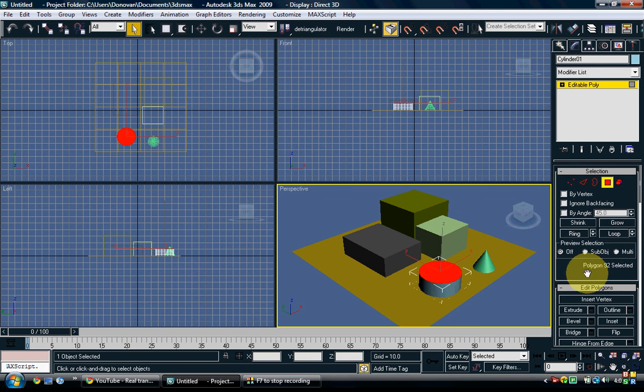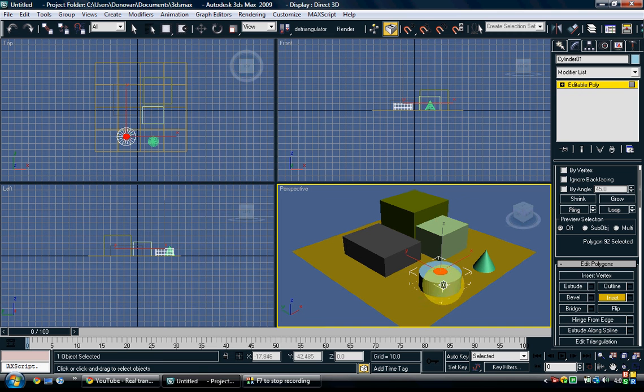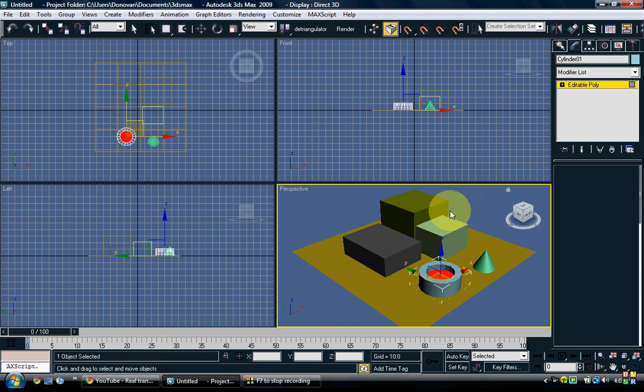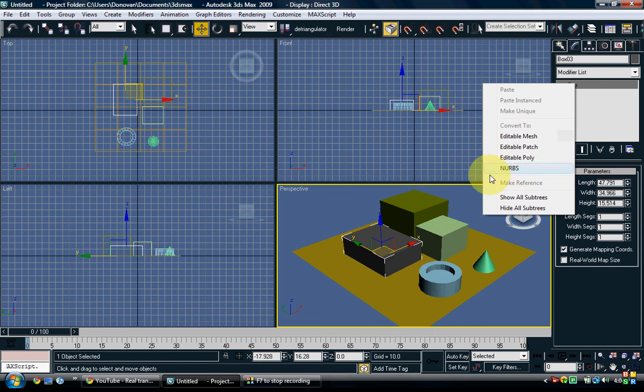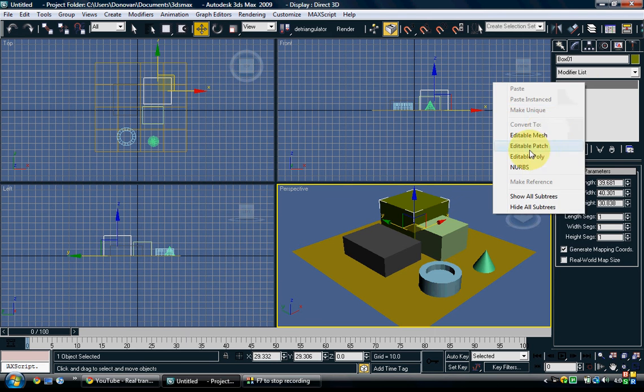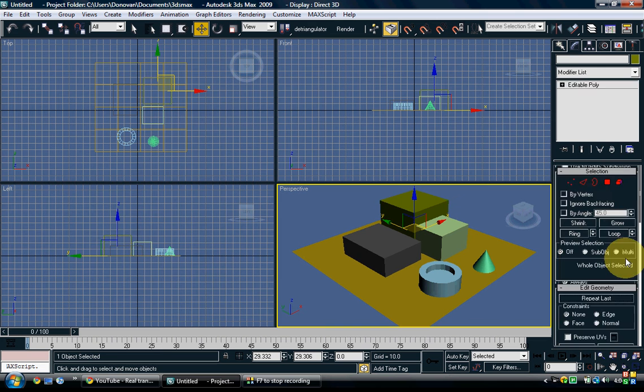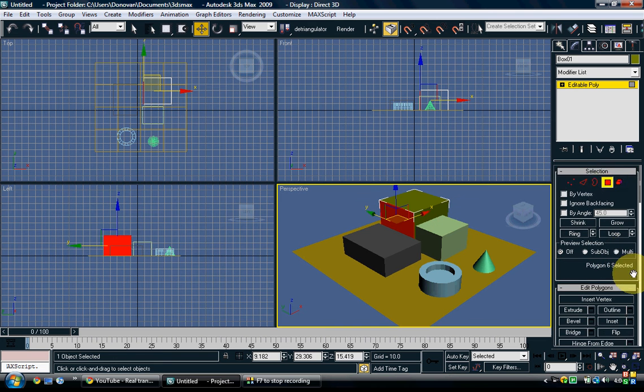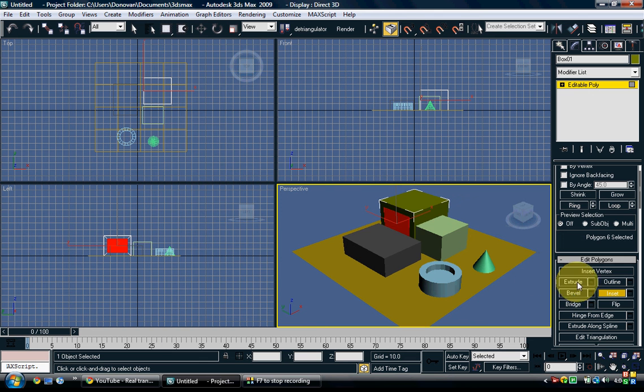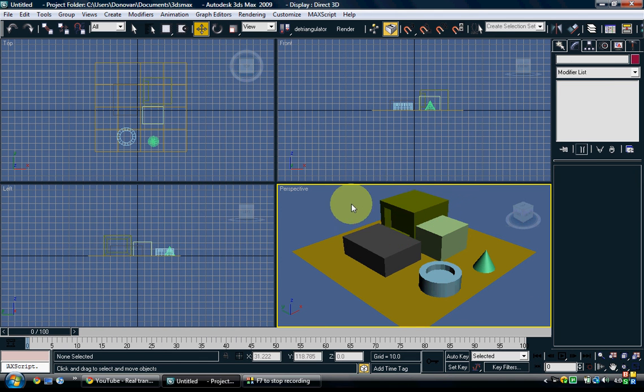Now, you don't have to do everything I'm doing. This is just for demonstration purposes, but you can if you want, it doesn't really matter. Alright, so now you got your scene set up.